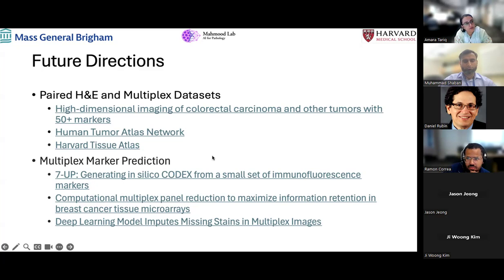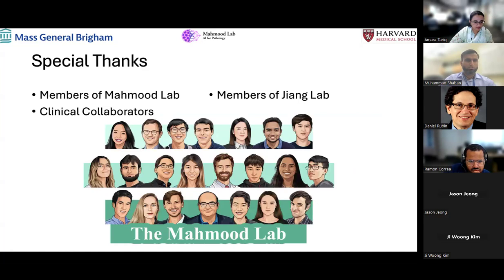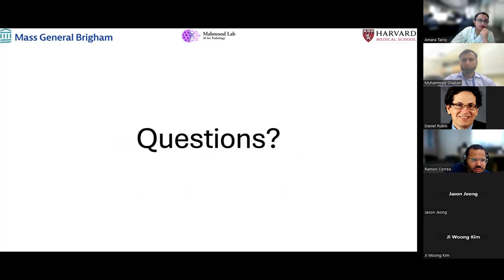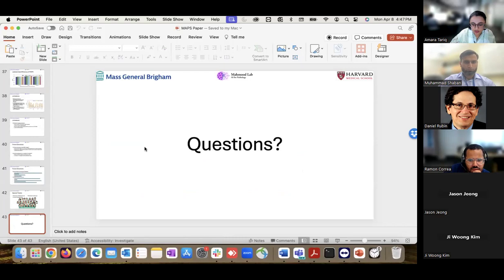That's all from my side. I'd like to thank my lab members from Mahmood Lab, the members of the other labs, and my clinical collaborators. If you have questions, please bring them on. Thank you very much, Shaban, for this interesting presentation. Everyone, let's give our speaker a virtual round of applause. Please go ahead if you have any questions.